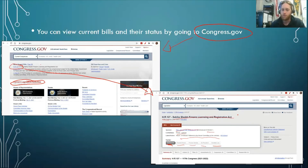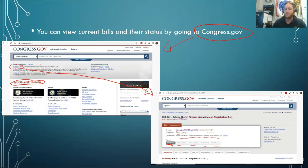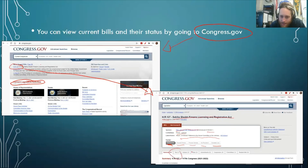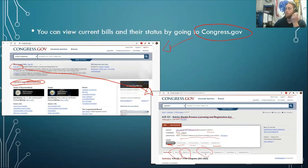This one has just been introduced fairly recently. And if you're invested in figuring out what this Firearm Licensing and Registration Act is about, you can go and see more about it — such as the text, any actions members of Congress have taken, different amendments that have been added to it — a whole bunch of stuff you can explore if you want to know what Congress is going to do with this bill.